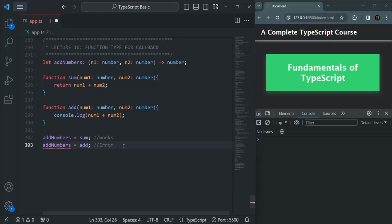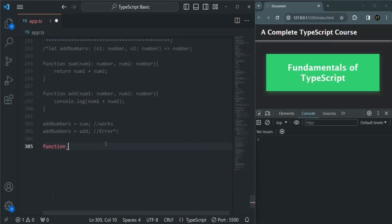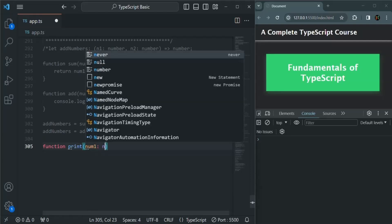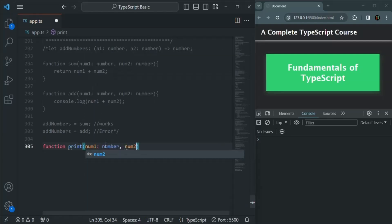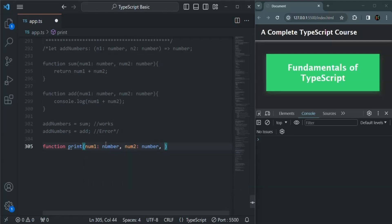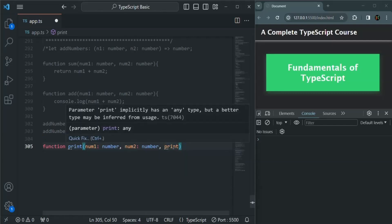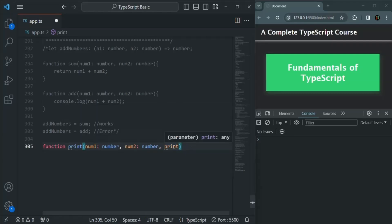We can also specify a function type for a callback function. Let's understand that with an example. Let me comment this code and create a new function. Let's call this function print, and it is going to take two number parameters: num1 of type number and num2 of type number. It is also going to take a third parameter called print. Here I am not specifying the type of this print parameter, so by default its type will be any — meaning any value can be assigned to it.